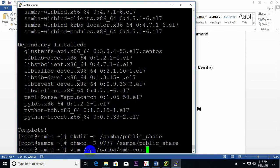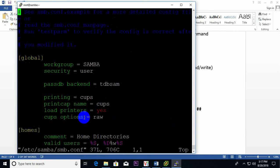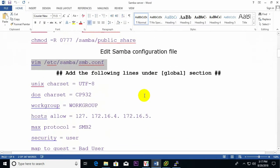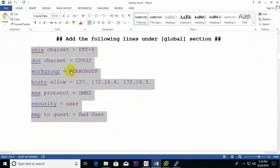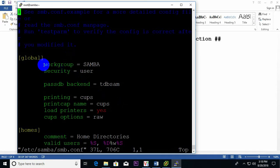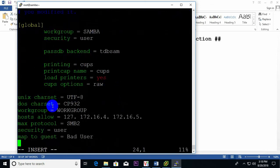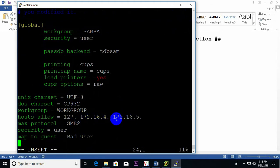Now I need to configure the Samba configuration file. I use vim to open the config file. I need to add some information — specifically the global section. I add the workgroup, default workgroup, and host allow settings. The host allow field includes my LAN IP ranges: 172.164.x.x and 172.165.x.x. These are common global settings that I paste into the configuration file.